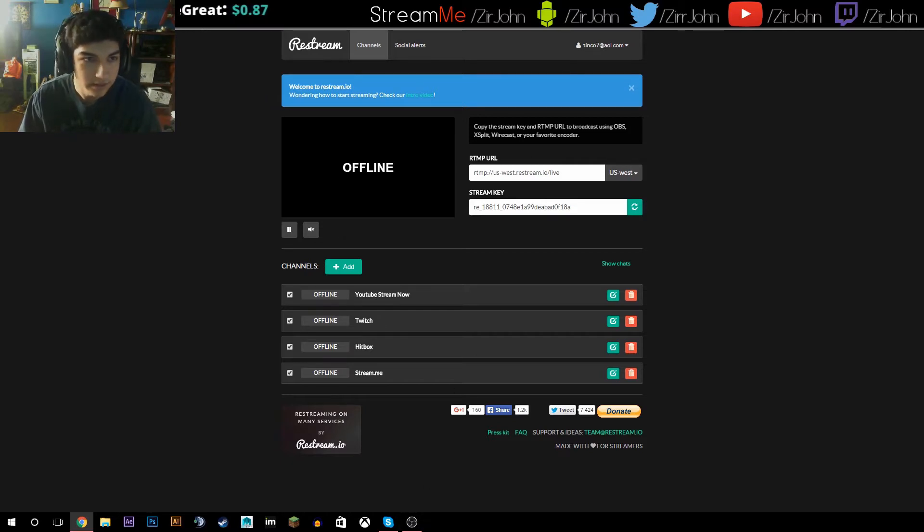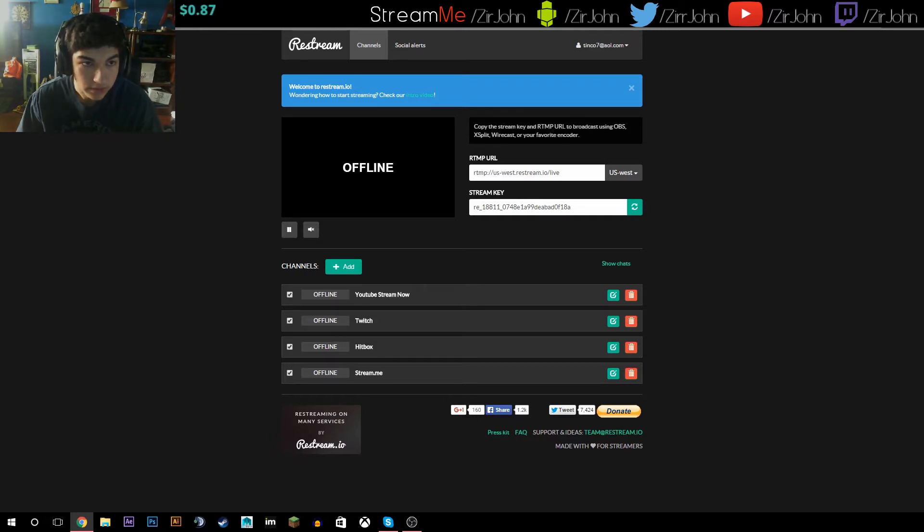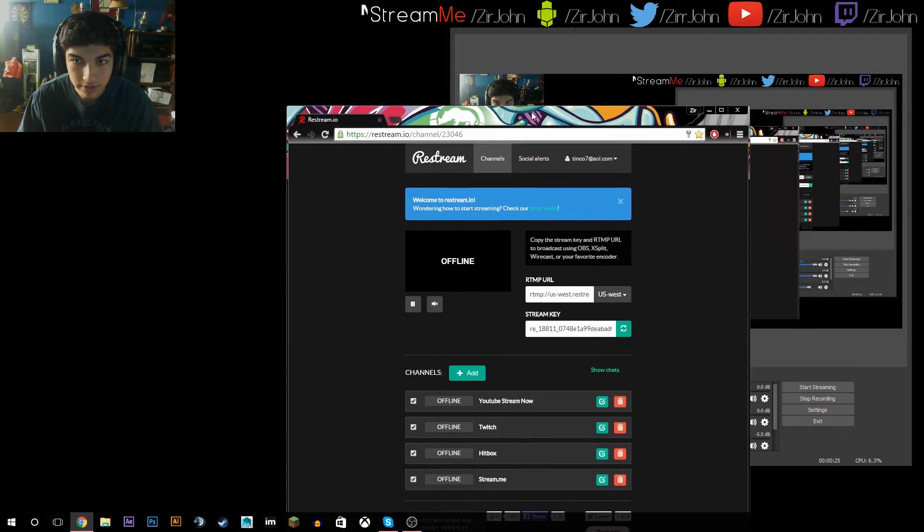Well, it's restream, but the website link is restream.io. So the way you do this is you add a channel. You have to make an account on here first, and then you choose whatever thing you want.